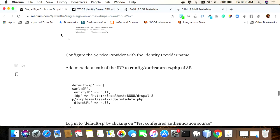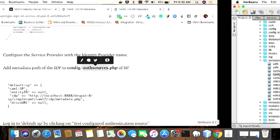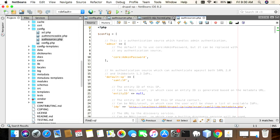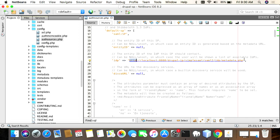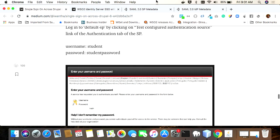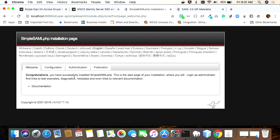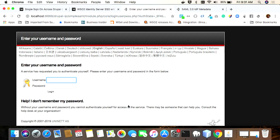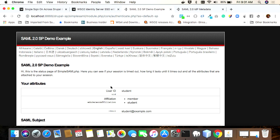Now go to the auth sources PHP file of the service provider, go to config and the auth sources PHP file, and add the IDP metadata path. You basically only need to change this path according to your configuration. After that, you can go to the service provider, go to authentication and test configurations, and you can see the application there called 'default-sp'. Click on it. We set up username as 'student' and password as 'studentpass', and it will get authenticated from the identity provider and return the UID as 'student' and email as 'student@example.com'.